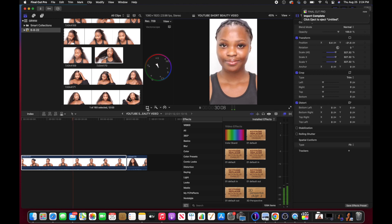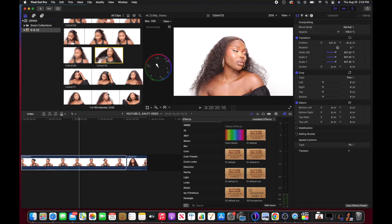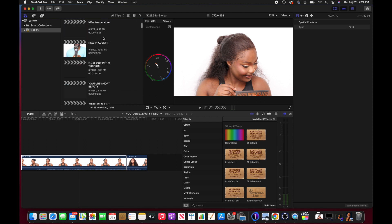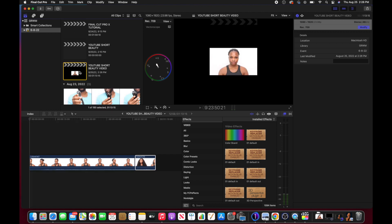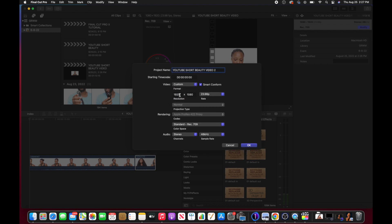The preferable step is to go up and click on the file we're working on — the project named 'YouTube Short Beauty Video'. I right-click on it and select Duplicate Project As, then rename it 'YouTube Short Beauty Video 2'. I click Custom, confirm the settings: resolution 1080 by 1920, frames per second is correct, standard Rec. 709. Then I click OK.